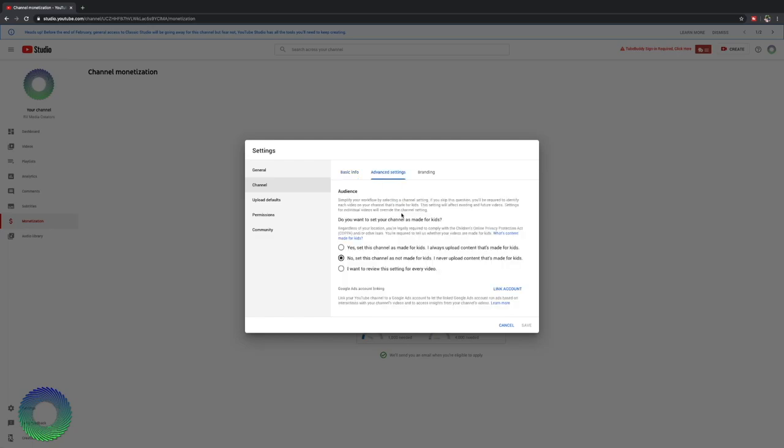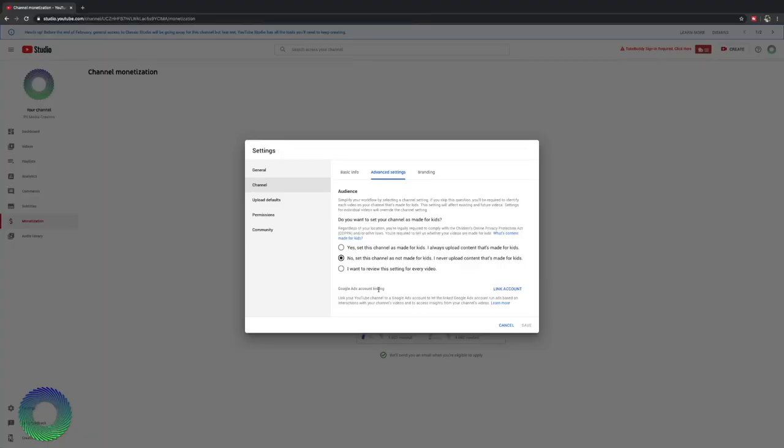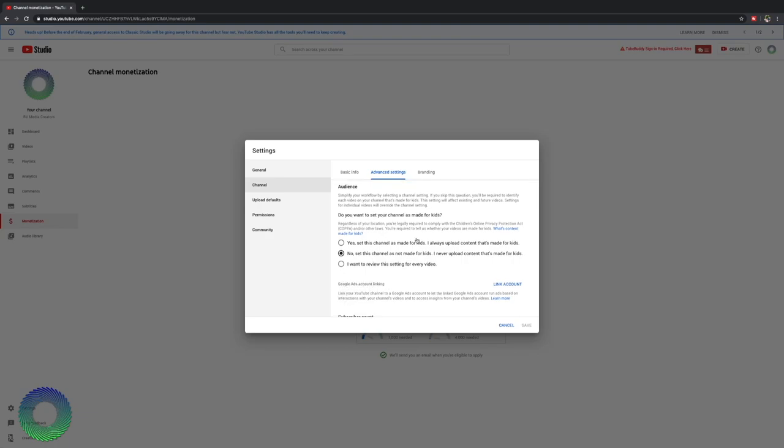Now let's head to advanced settings on your channel. Here is where you can set if you want to make your entire channel not made for kids to comply with COPPA or if you want to review your channel or make your entire channel made for kids. I highly suggest unless you're making kid content, don't click that one because your channel will never go anywhere. They will shut the whole thing down. You won't get any views other than the ones you can scrounge up manually. Moving on, you also have the ability to account link a Google Ads account to your channel if you need to do that.